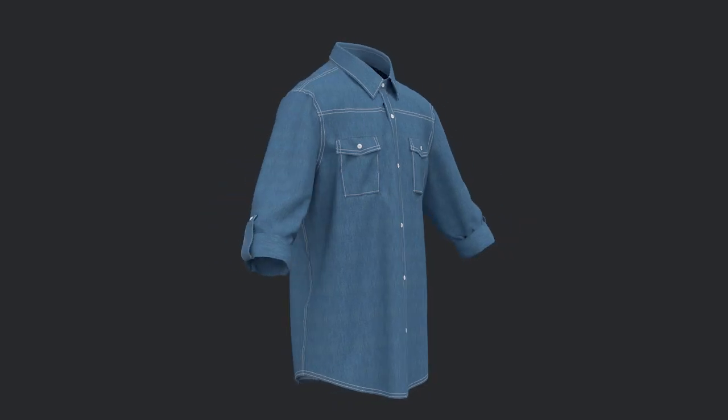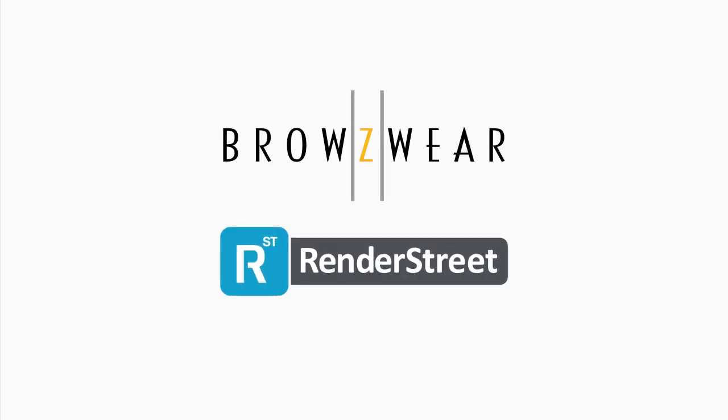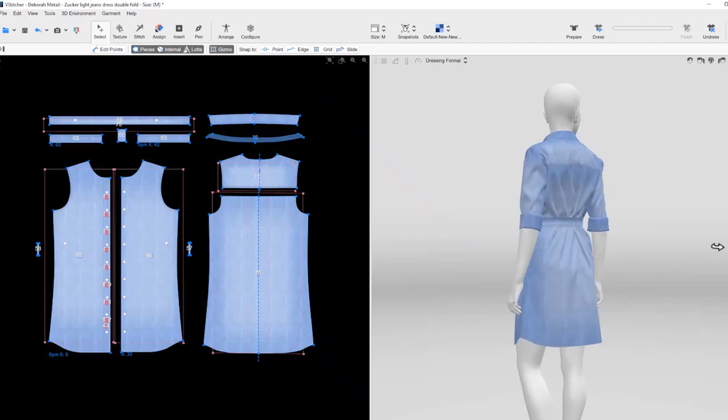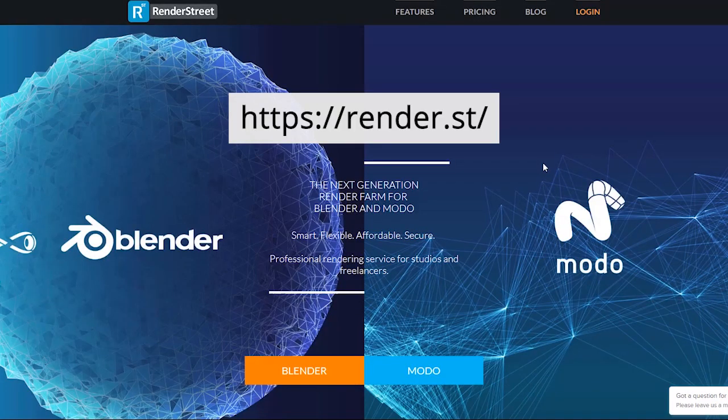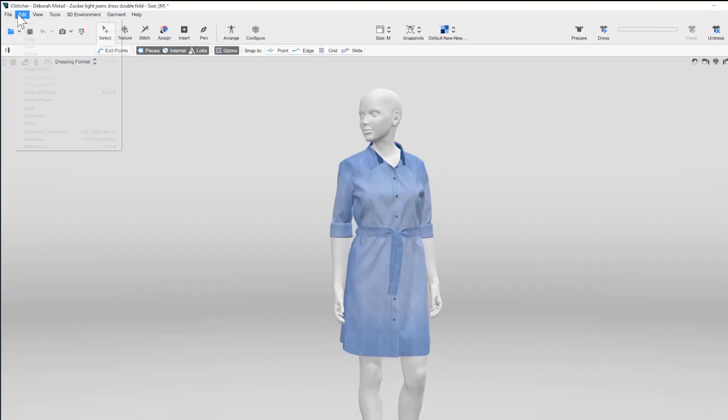In this video, we're going to demonstrate rendering a turntable using Browzewear and Render Street. When you have the finished simulation of a garment, go to Render Street and create an account.